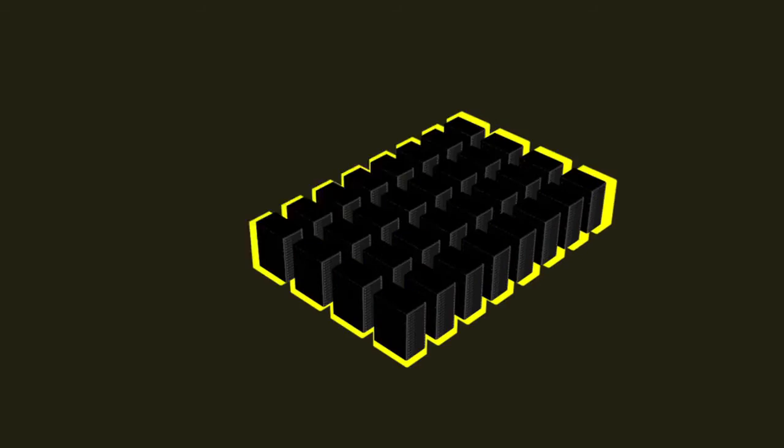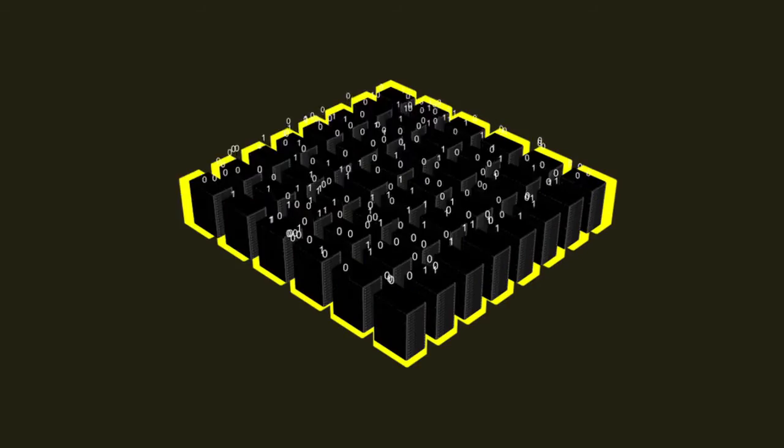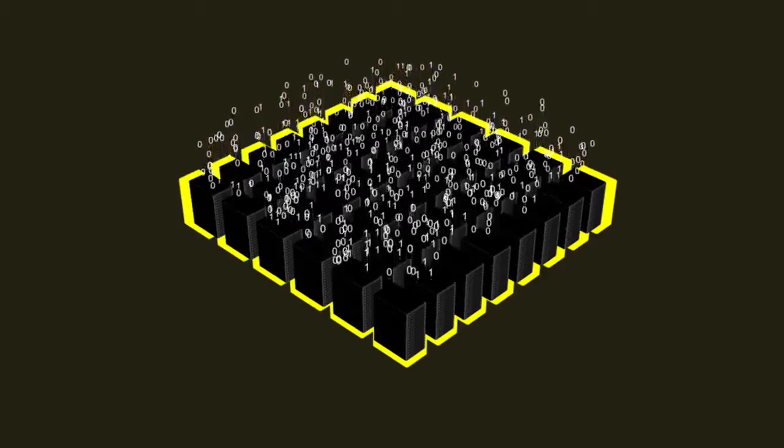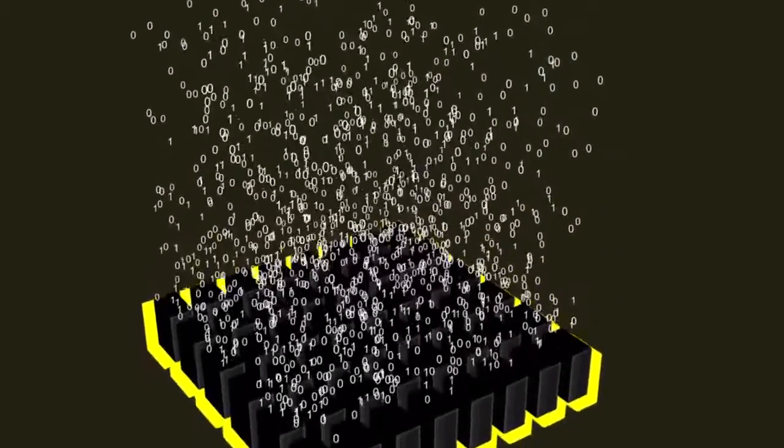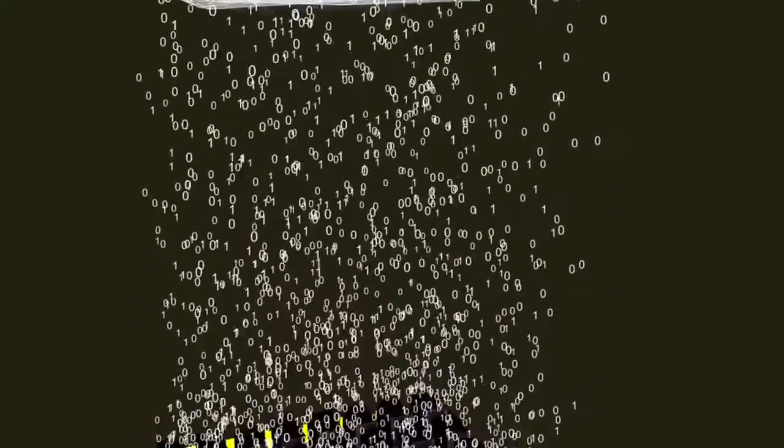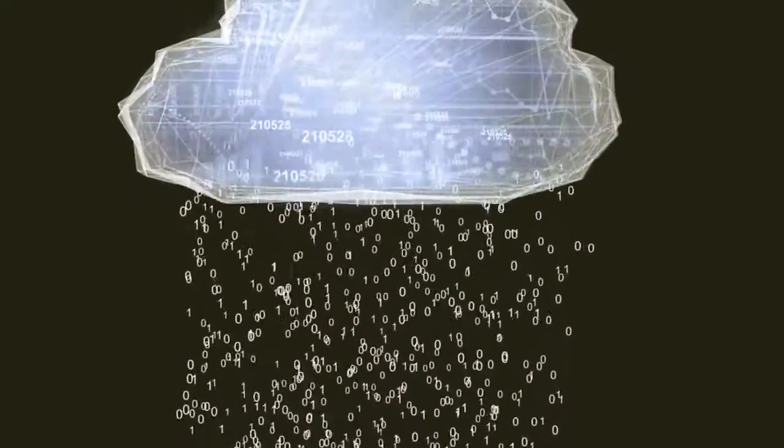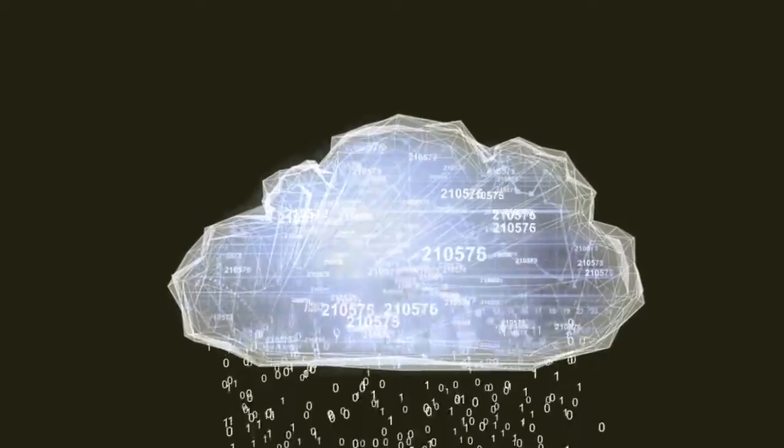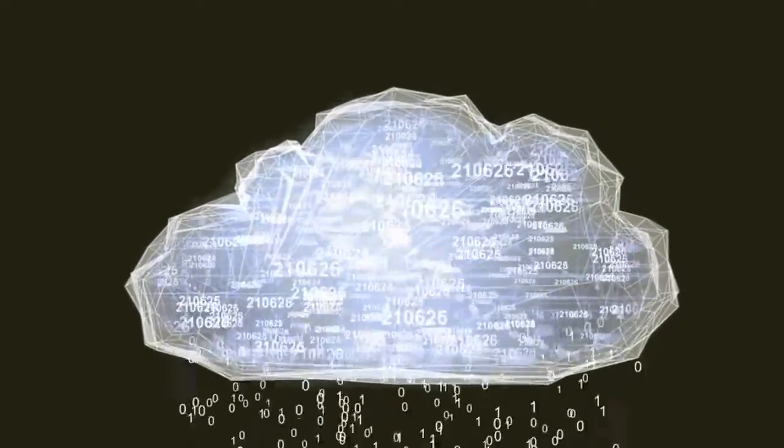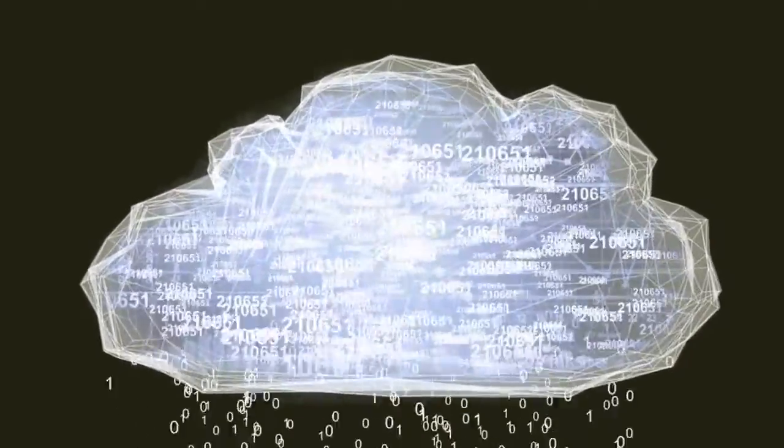Our data and communications are retained in remote mega data centers that consume gigantic amounts of energy. The cloud has made the internet too centralized, inefficient and monopolistic.